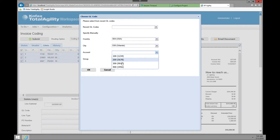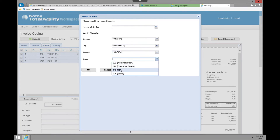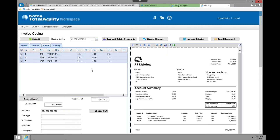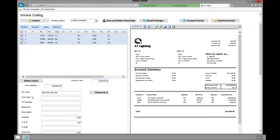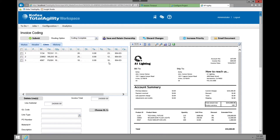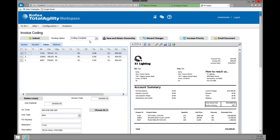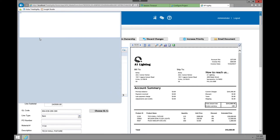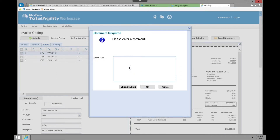Looking at the lines tab, I have three lines. I can either code them one by one, or if they're all going to the same GL code I can do bulk coding. I'll be met with a GL code selection — I have recent codes I can select, or I can manually enter it. I'm going to select USA, choose Orlando as the location, pick account 200, and select the group. I'll click OK, scroll down to update my lines, and apply the coding.